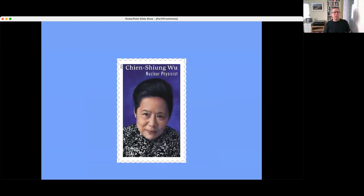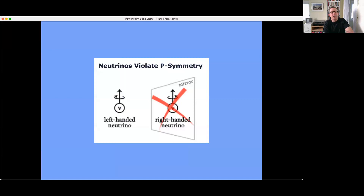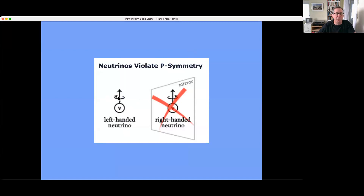Parity breaking was in the air. As Li and Yang postulated and Chien-Shiung Wu and others almost simultaneously discovered, fundamental interactions are parity breaking. In particular, the physics of neutrinos is parity breaking. In the standard model, it's only a neutrino with left-handed helicity that interacts with other standard model particles. A right-handed neutrino does not interact.